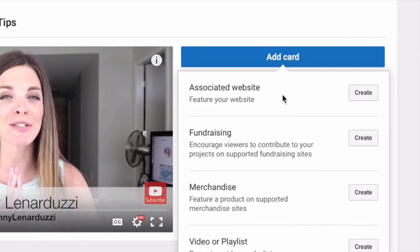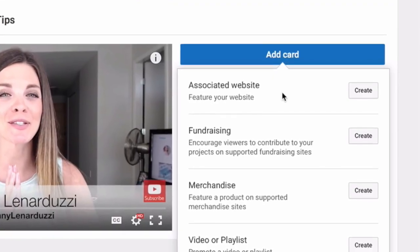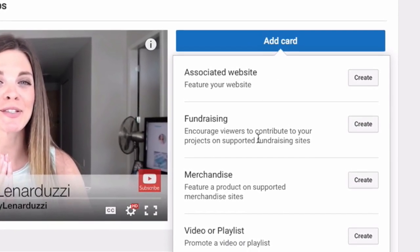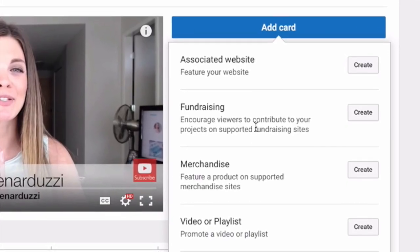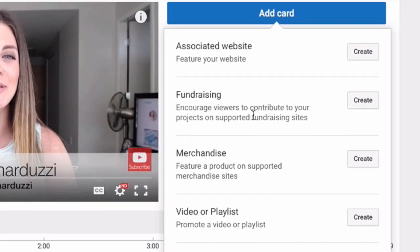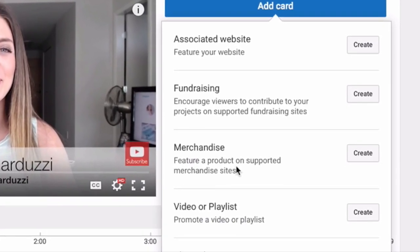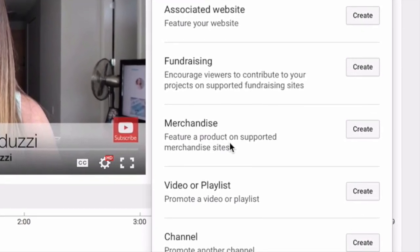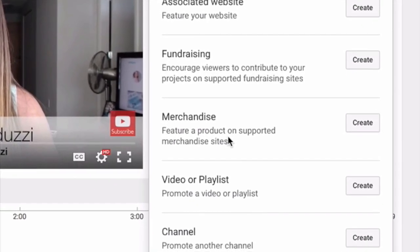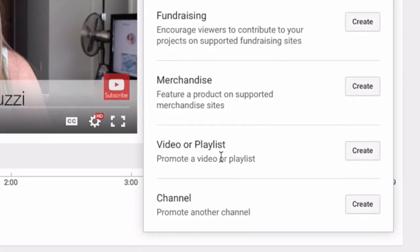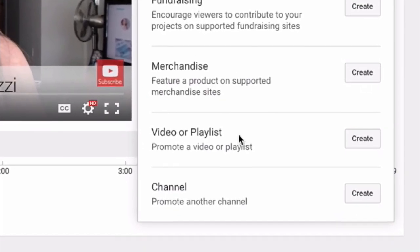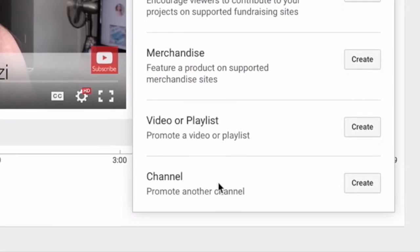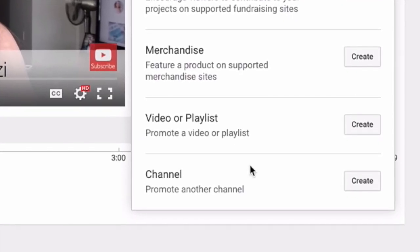You can add your website, which you do have to verify, but it's a really simple process. A fundraising initiative, so you can send your viewers to a donation page. Merchandise, if you have merch that you're selling — if you're a musician, comedian, or artist of some kind. You can also direct people to another video or playlist on your channel or another person's channel, and of course you can also promote someone else's channel as well.